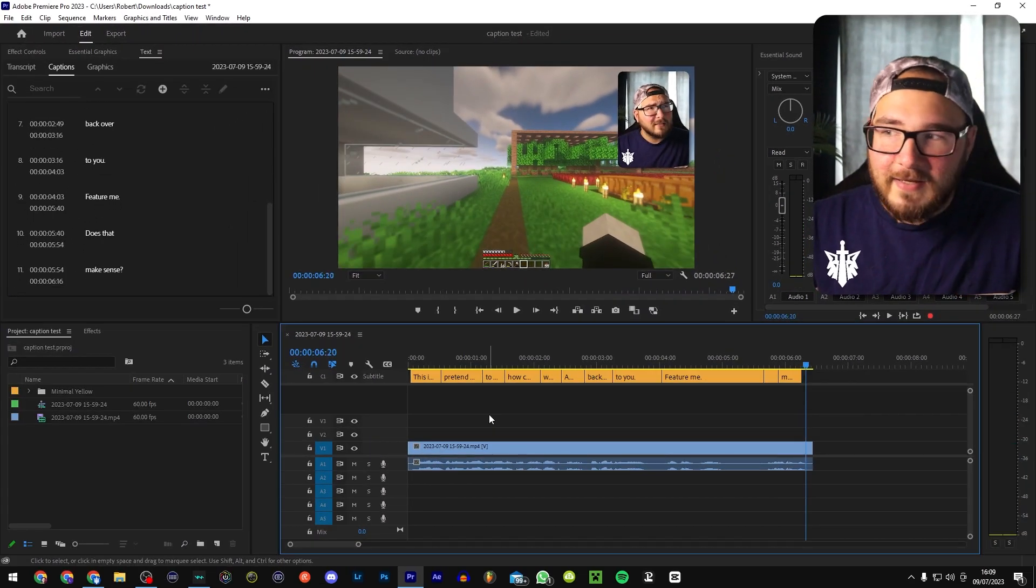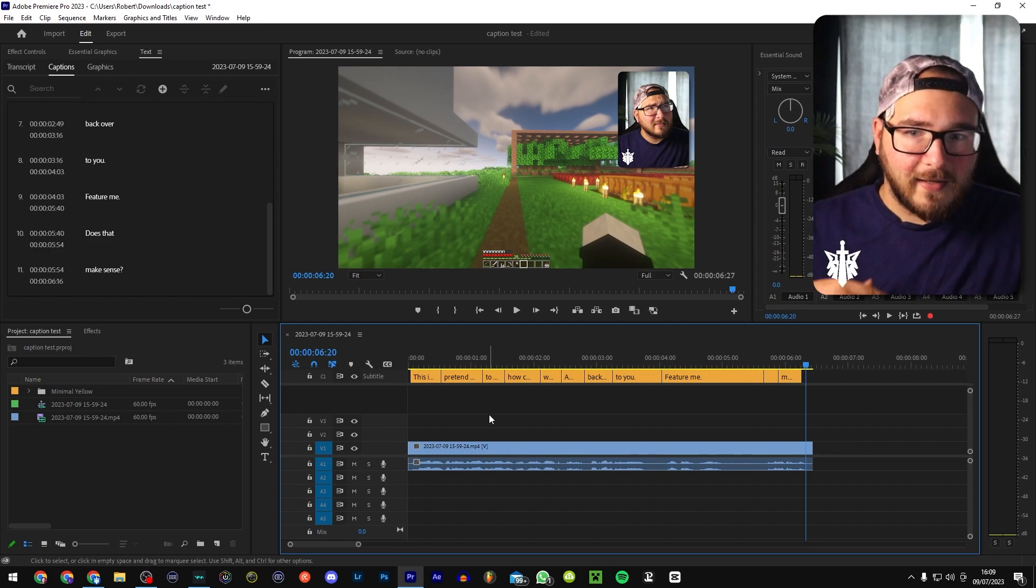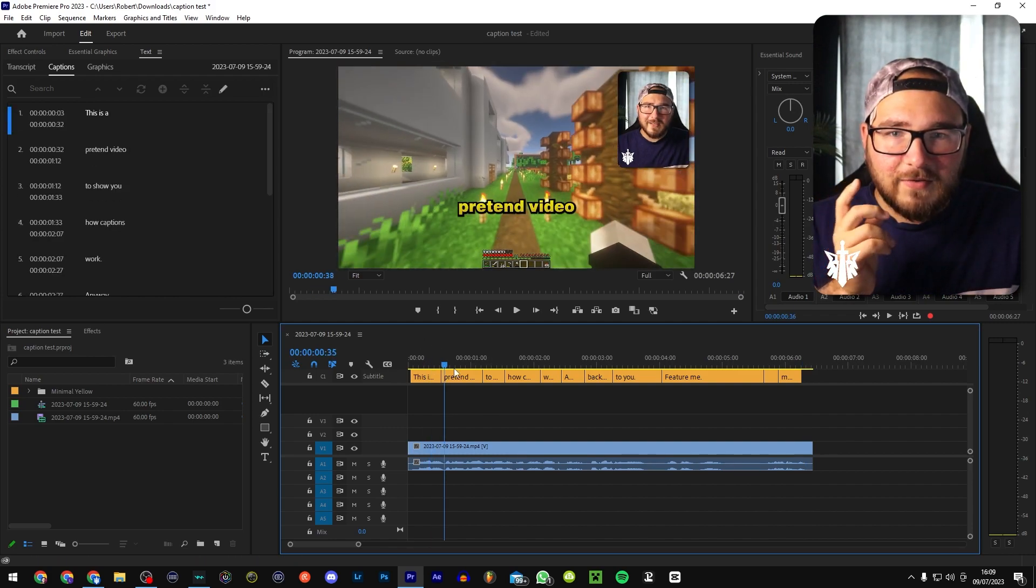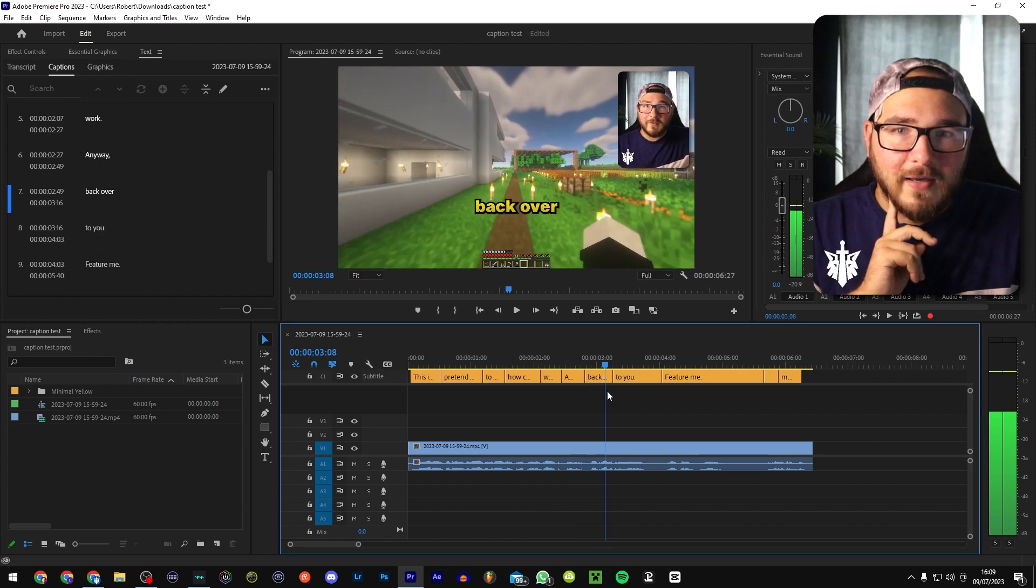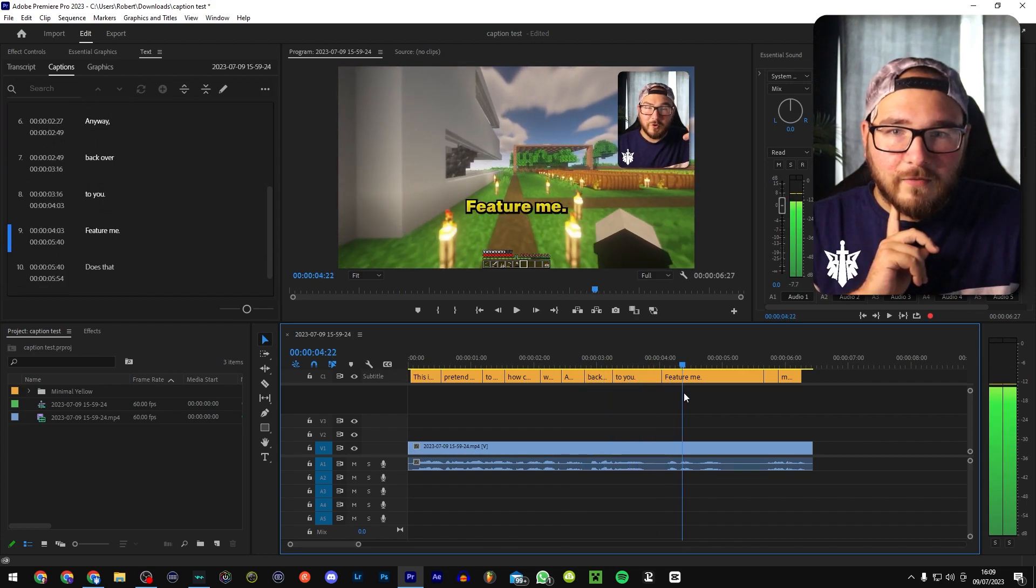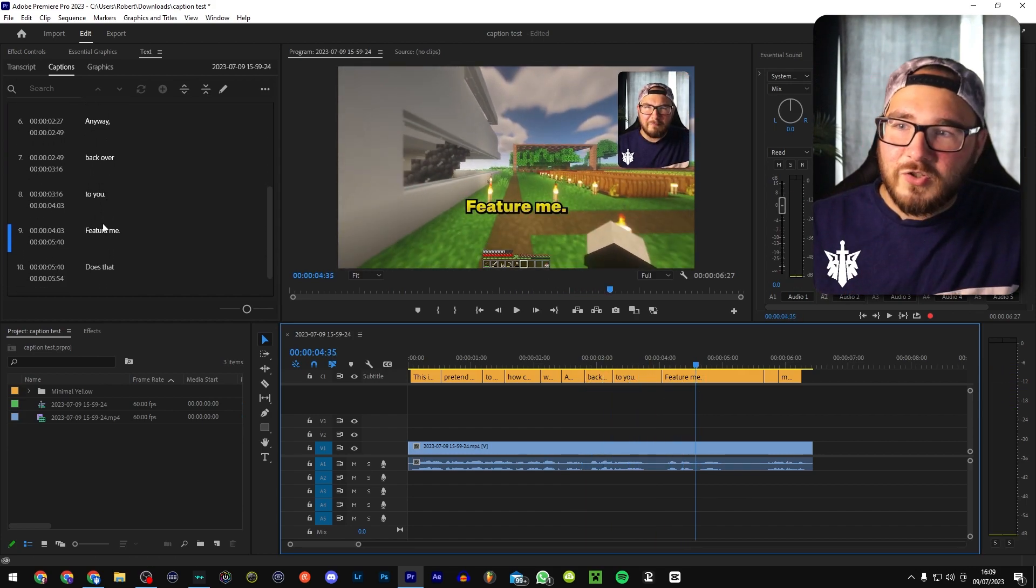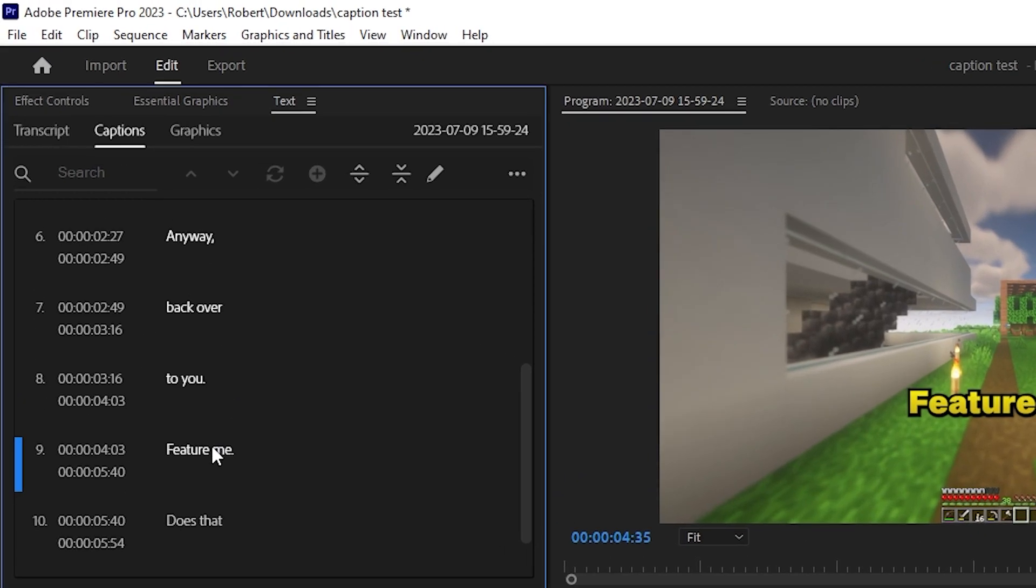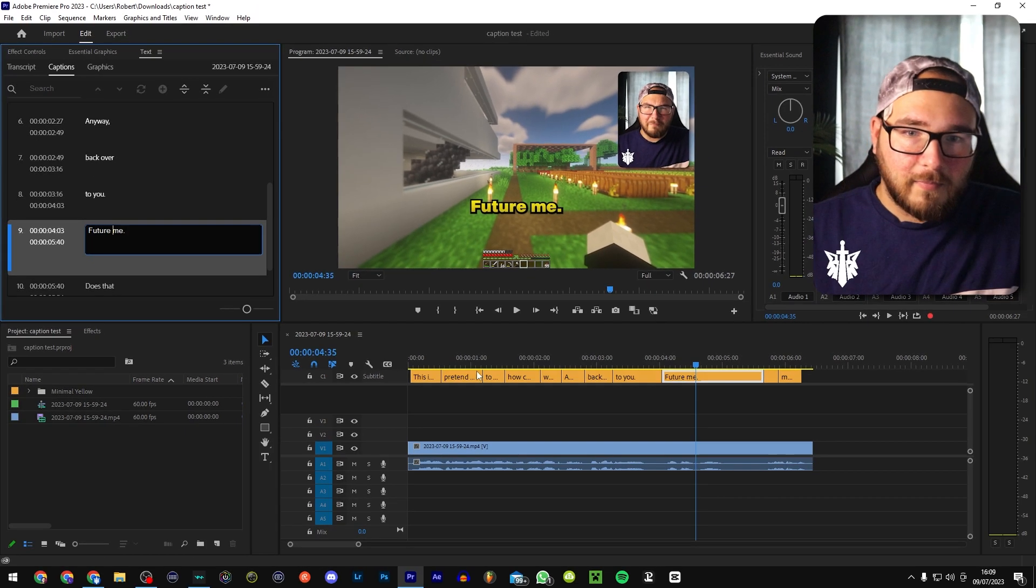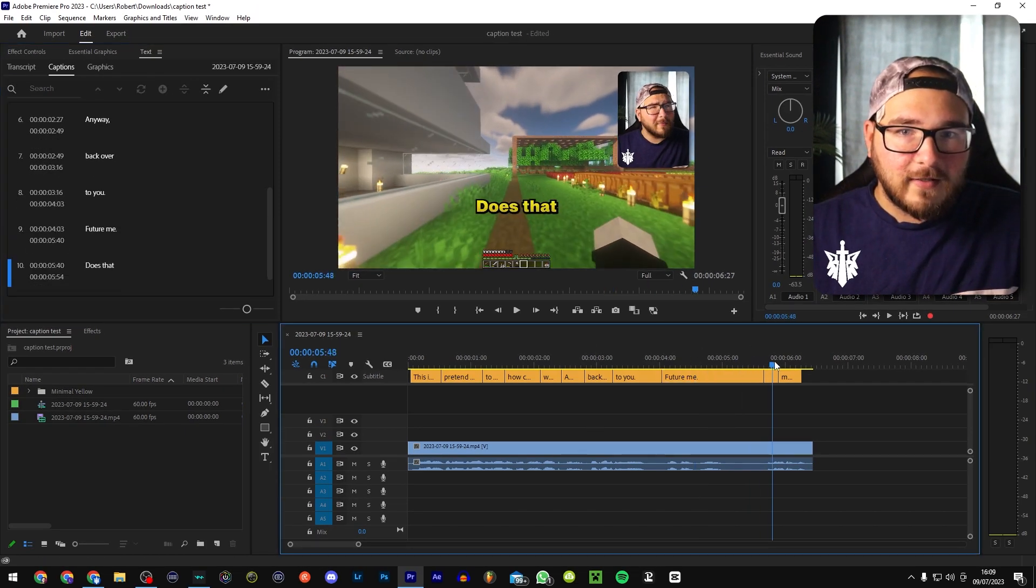Okay, so as you can see, the captions are there and working. But there are a couple of typos. Where is it? This is a pretend video to show you how captions work. Anyway, back over to you, future me. Okay, so that says feature all you want to do if there's a mistake like this in the text selection, go over here. And you just go future me. Boom. That's it. All fixed.